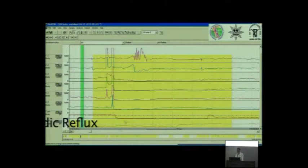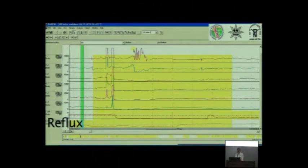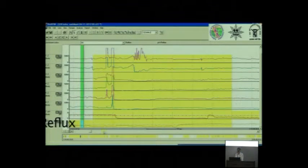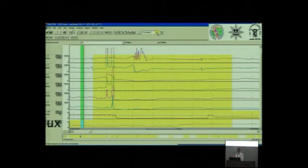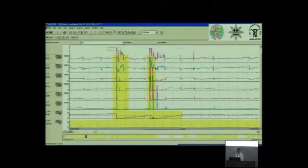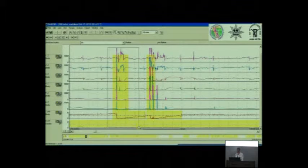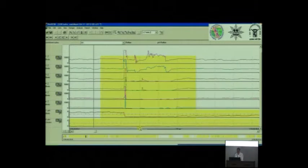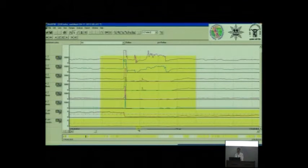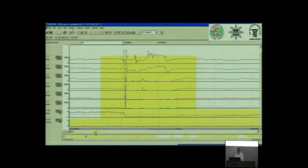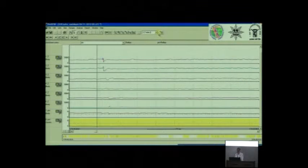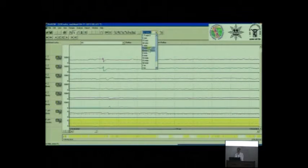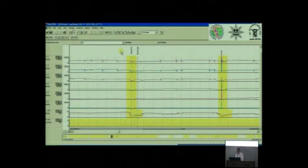You can make out whether it is an acidic liquid or is it non-acid liquid. Typically this is not an alkaline recorder, so you don't say alkali reflux, you say non-acid reflux. It may be neutral, it can be alkaline. So you scan the whole record of 24 hours like this.